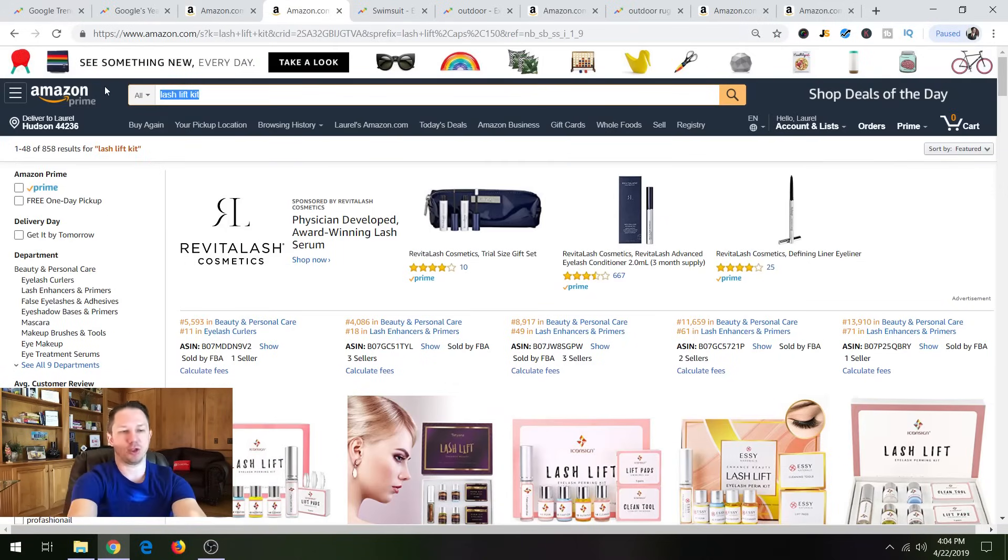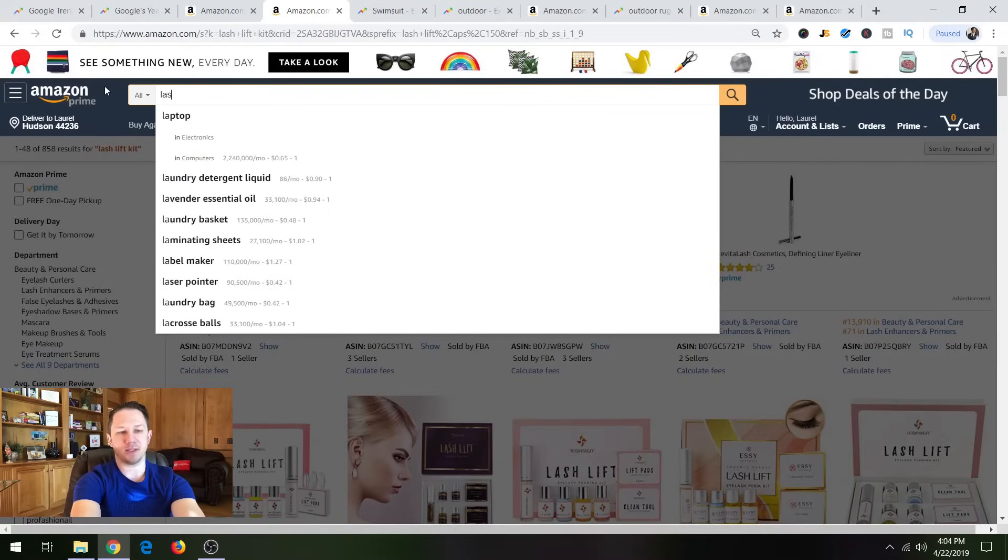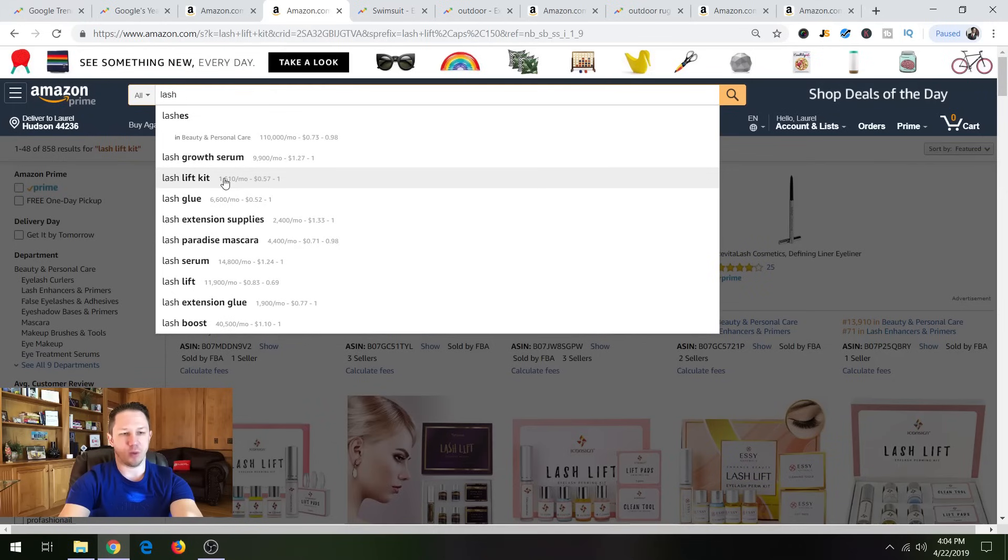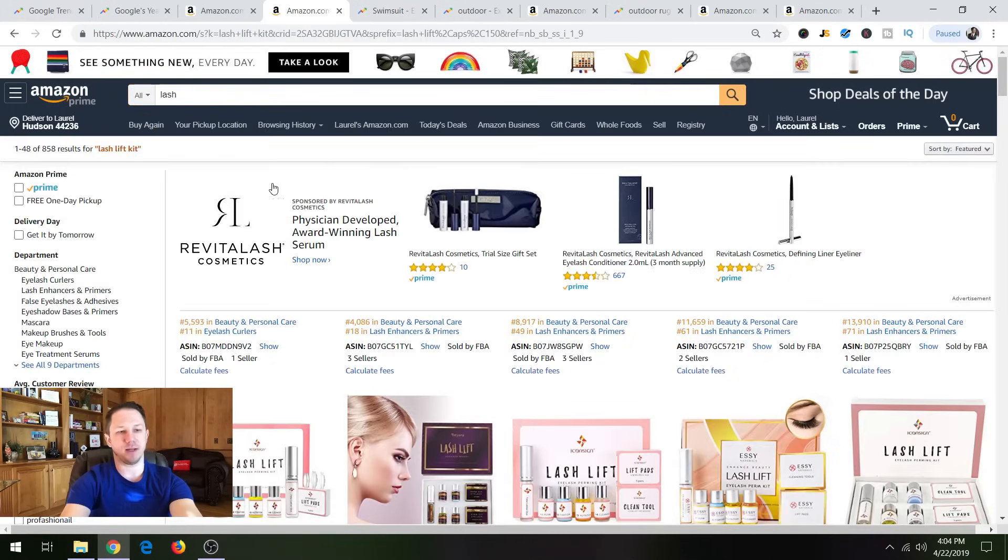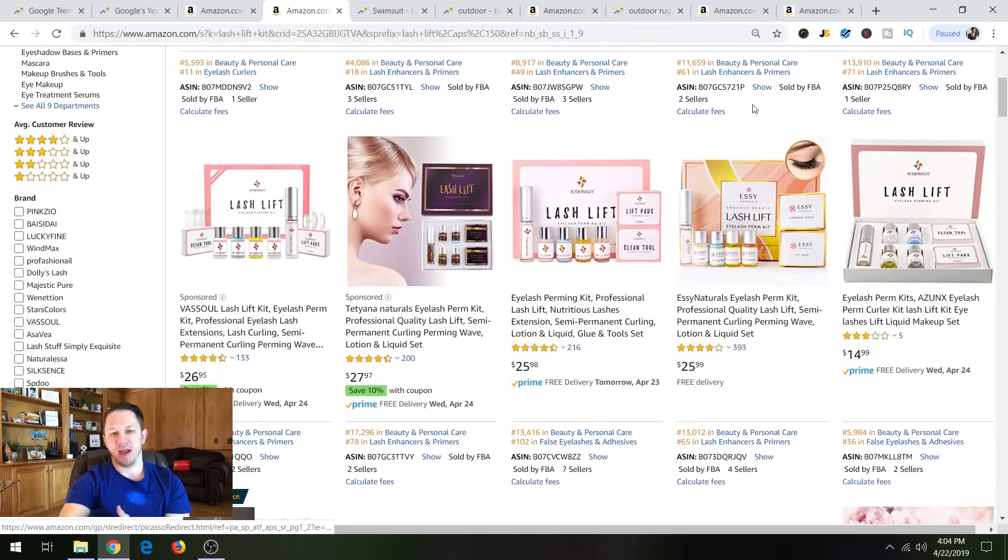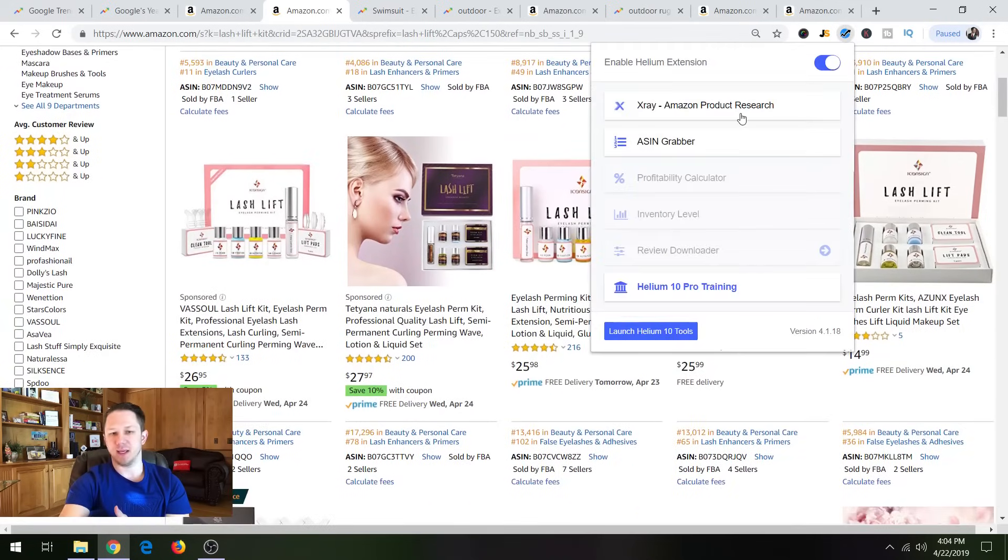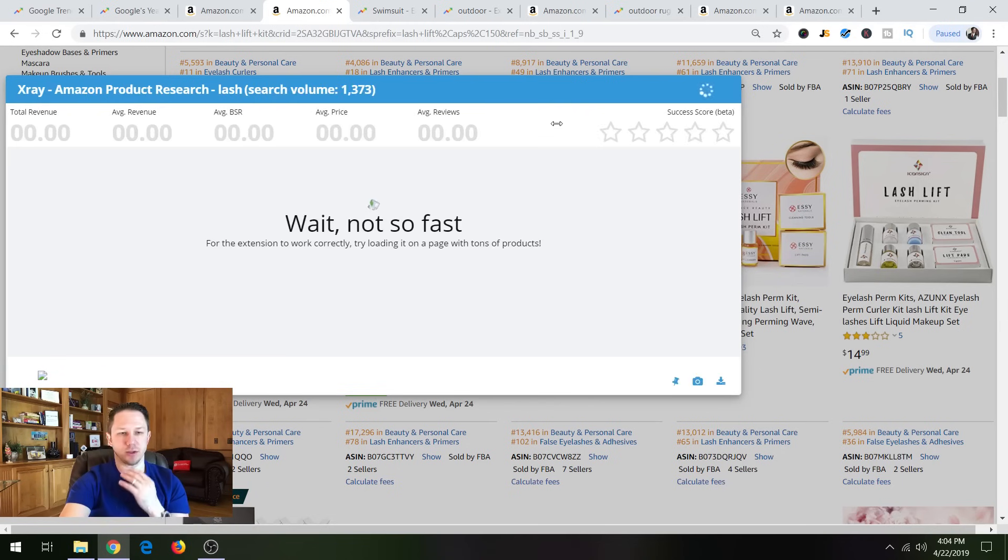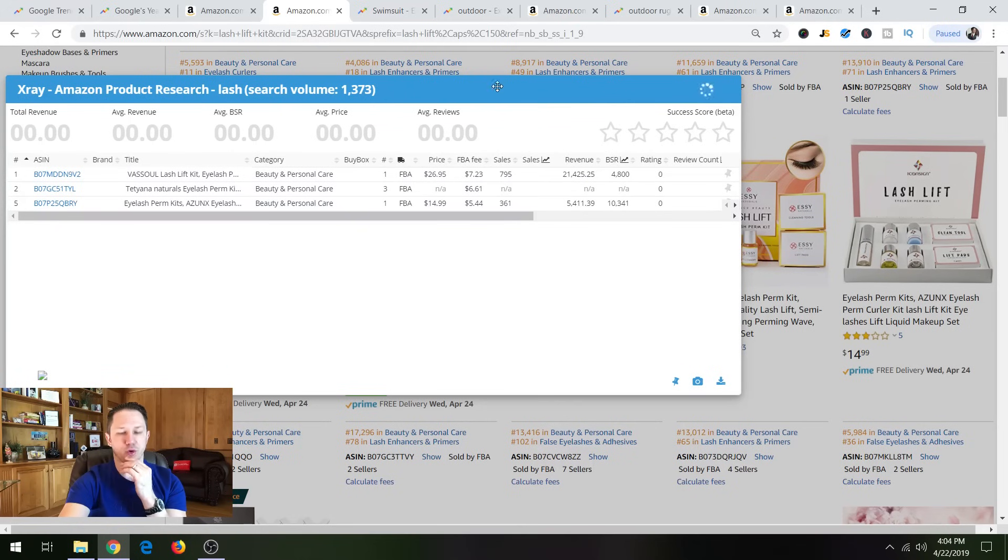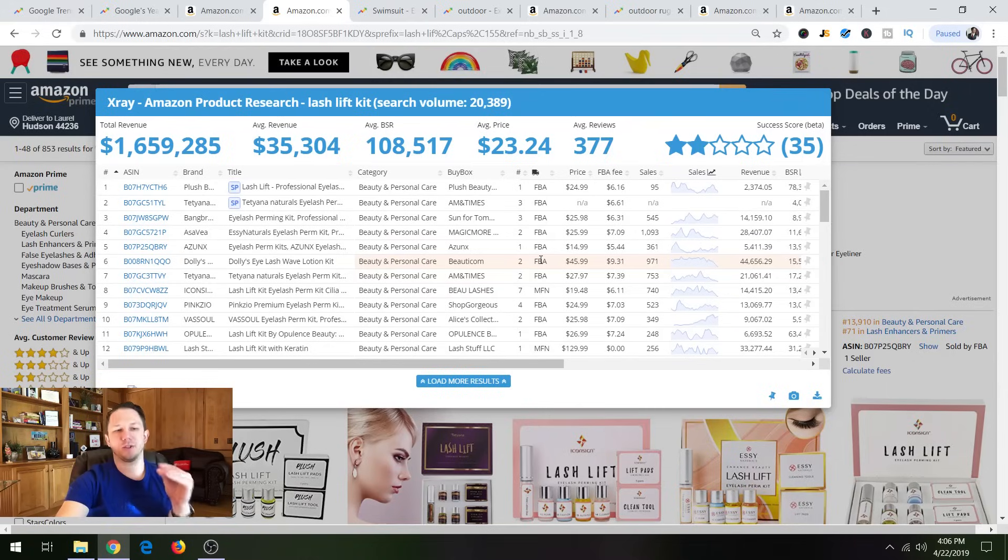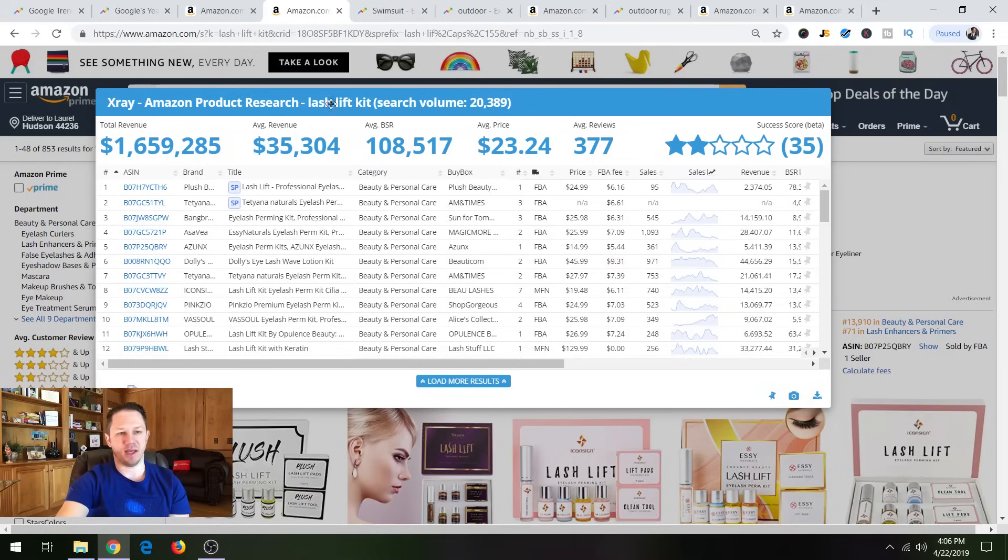So the other one was a lash lift. So when I just go in Amazon and I type in lash, lash lift kit was one of the top searches and lash lift. So I've already typed in lash lift kit here. And again, so this time we'll pull up the Helium 10 product research chrome extension. Okay. So here we are with lash lift kit with the X-ray from Helium 10 chrome tool.